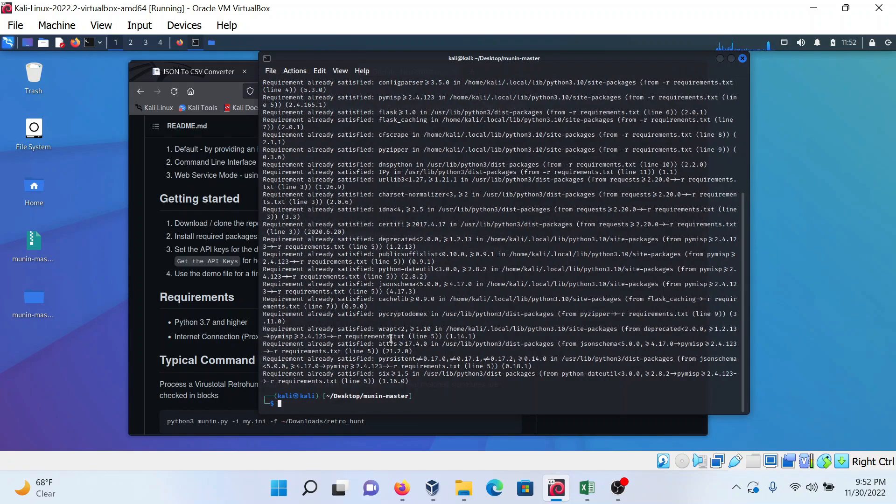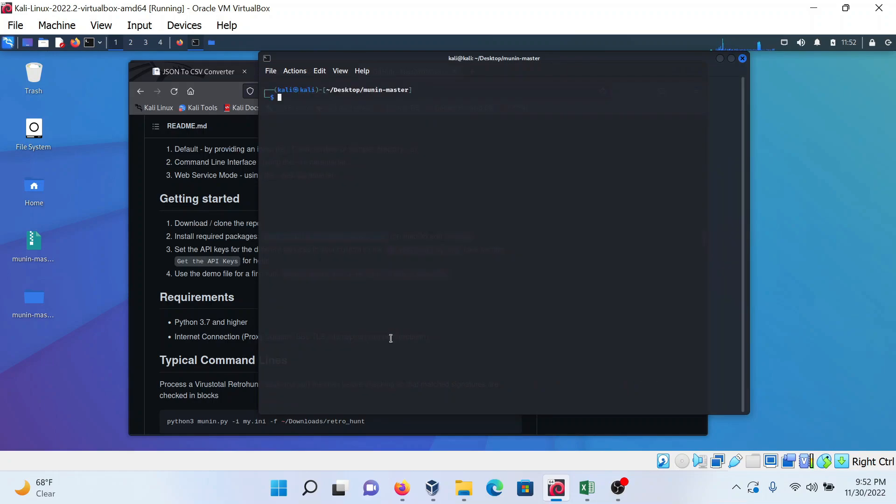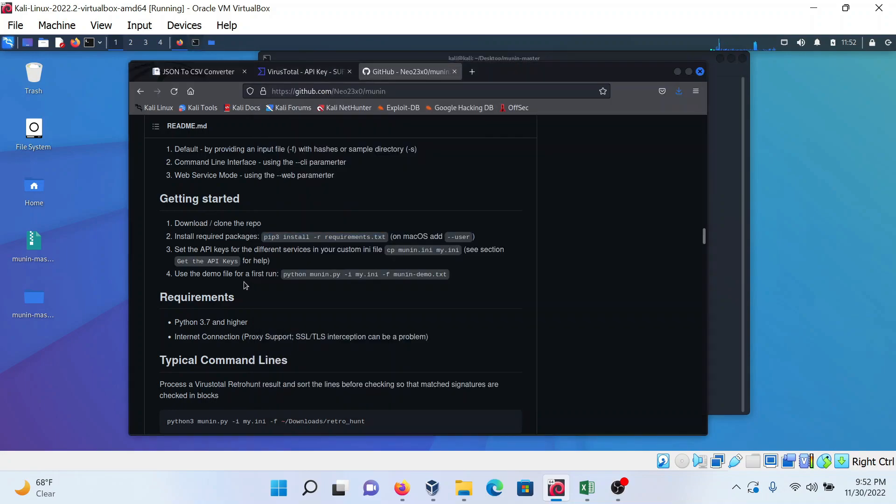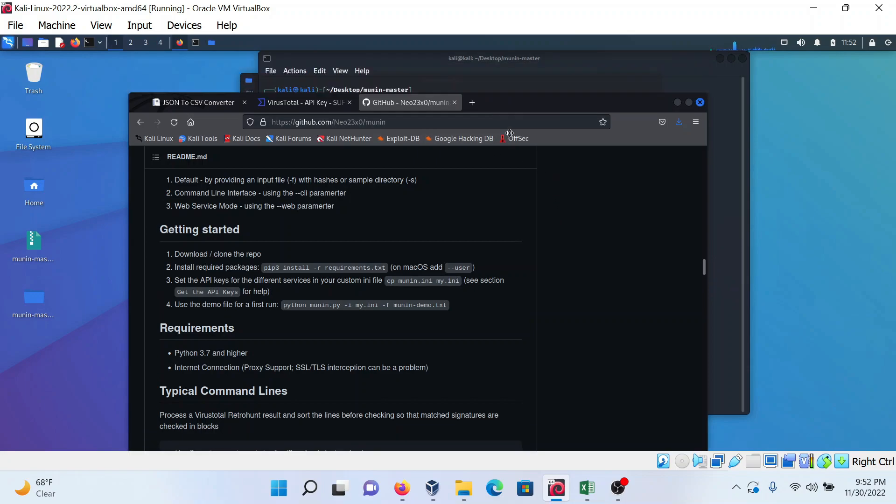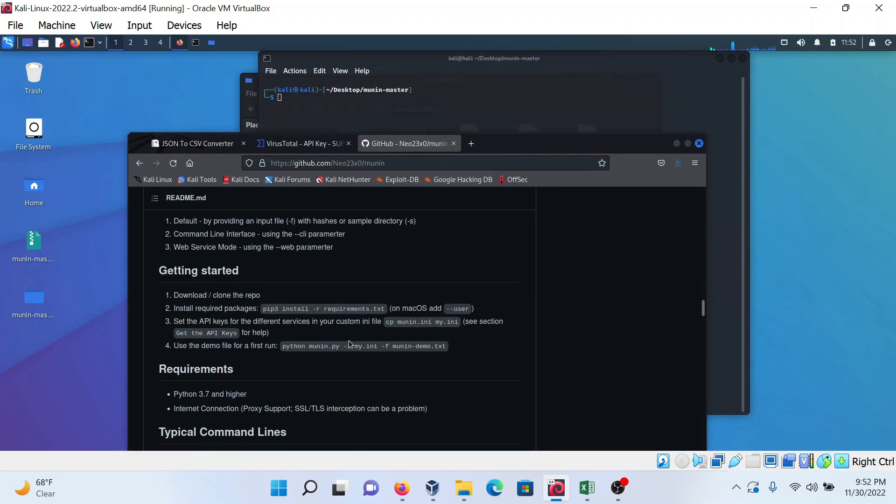In the third step, you put the API key. It will replace the munin.ini file into my.ini. We do not change the name of that file, so we can change the command.